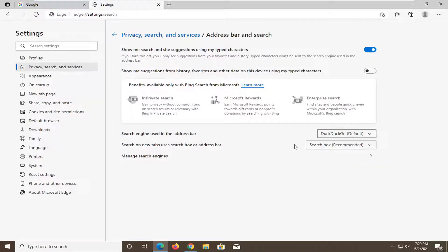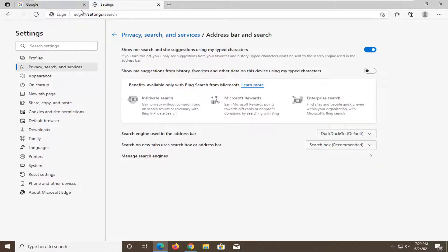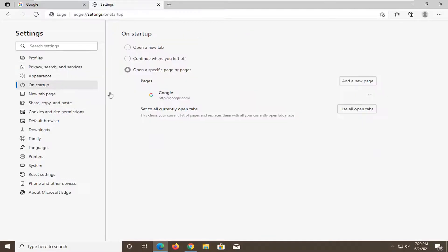And just by doing that, that'll change the search engine in the address bar. And then on startup, you can click on that as well. And then change the default landing page.